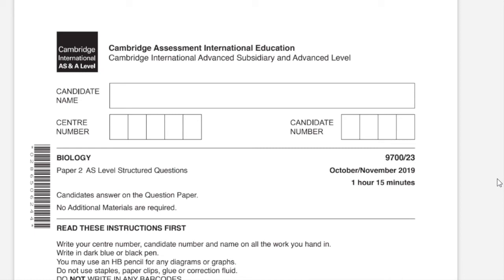Hello, this is Yashveen. In this video, I'll be solving paper 2, variant 3, October/November 2019, 9700 Biology.